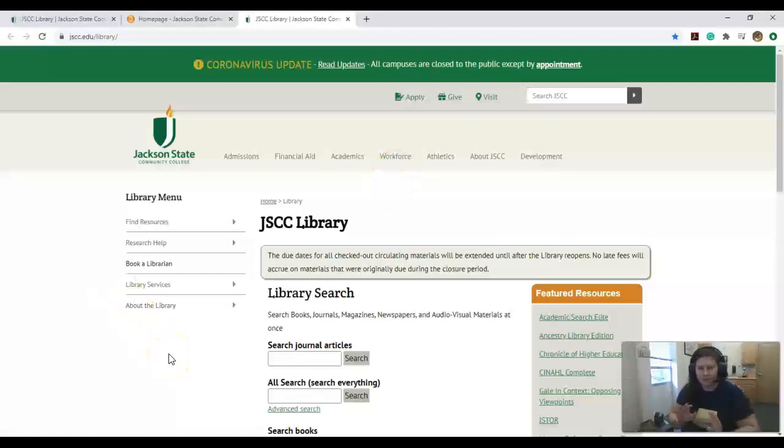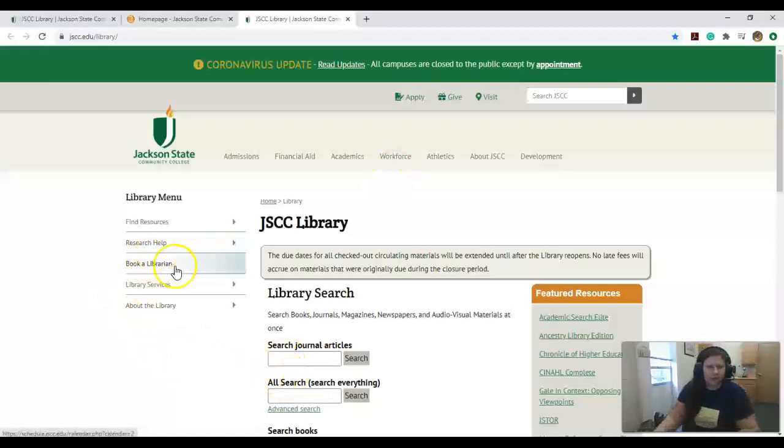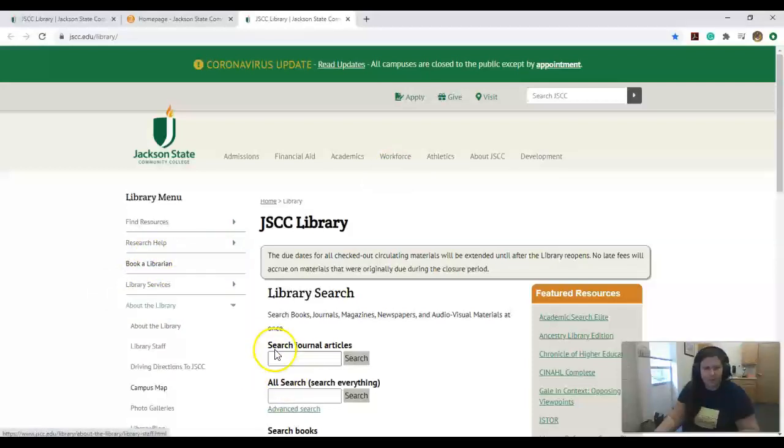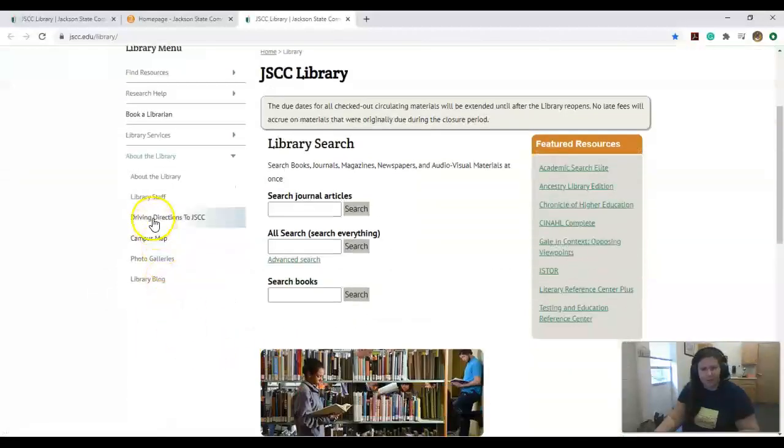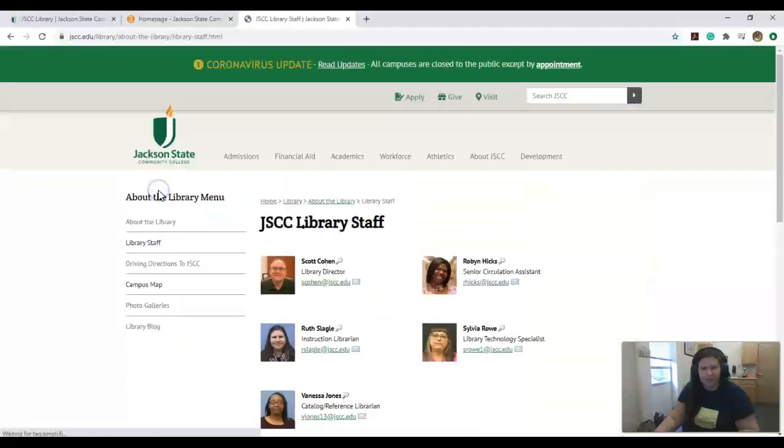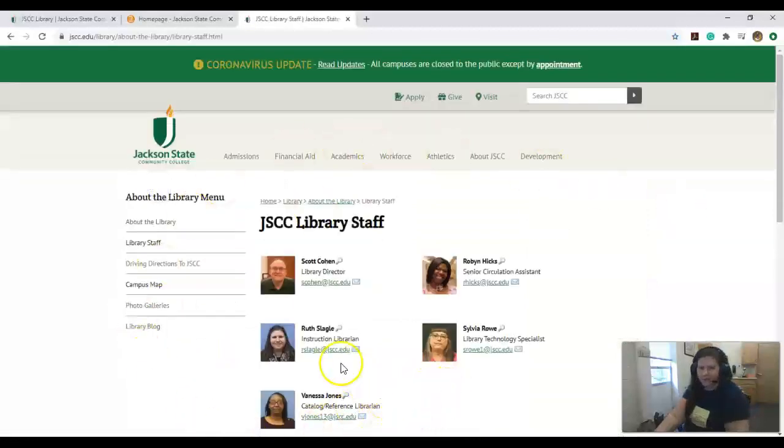Let me show you a few things, just some housekeeping stuff. Come to About the Library and Library Staff. These are everyone in the library who's more than happy to help you. Here's my information.